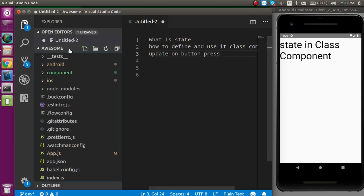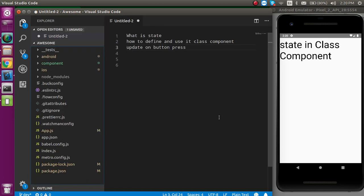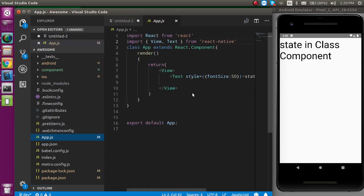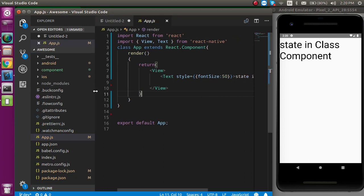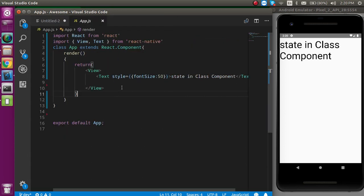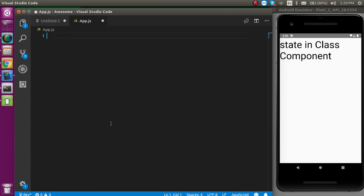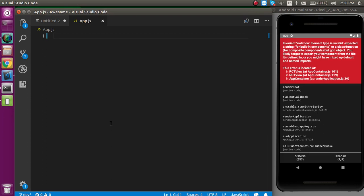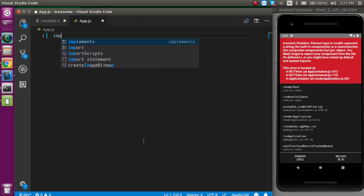First of all, I am going to zoom out my editor and open the app.js file because this is our basic file. On the initial level, we can start the code from here. Let's remove the whole code from here. This is the blank component. Now, let's start the code from scratch.